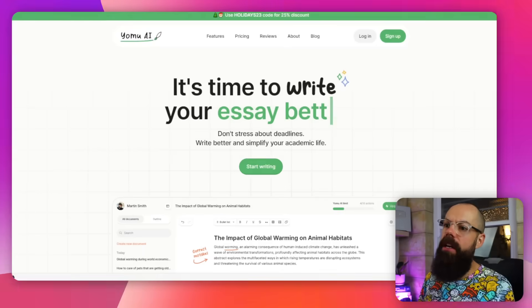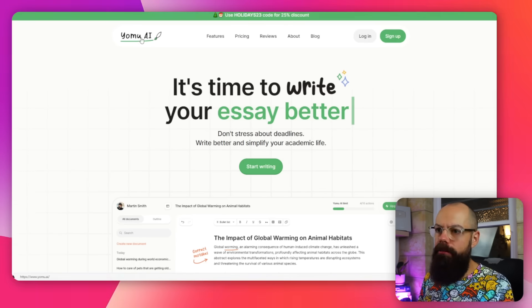Automatic writers — some people love them, some people hate them. I'm somewhere in the middle. I think they can be a very useful tool if they're used correctly. This one is Yomu AI.